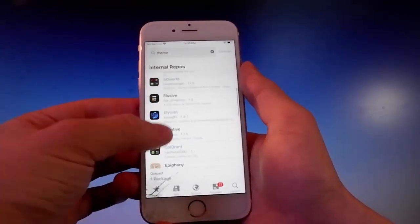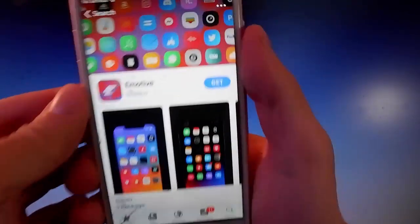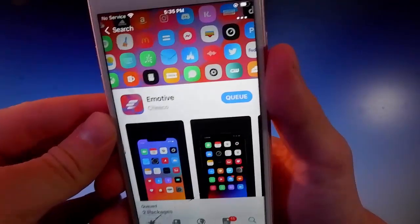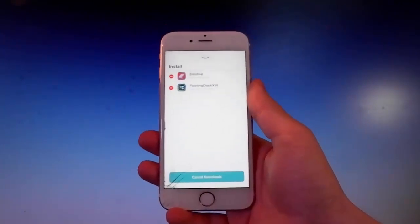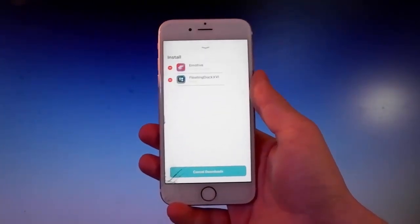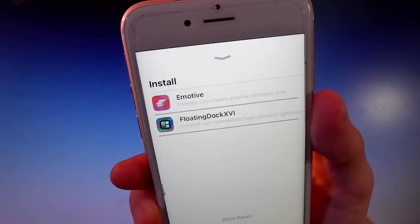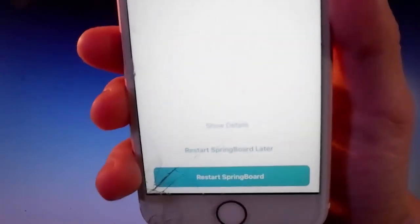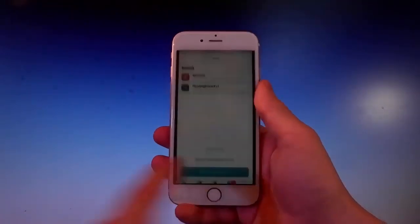Let me choose one of the free themes and tap on the get button. I like this theme, so I'm gonna download it, install it, and then we're gonna use it together. Once you have put them in the queue, you need to simply tap on the install button, and they are gonna be installed on your device. After every install on your jailbroken phone, you need to respring your device — simply tap on the restart springboard button, and that's gonna apply all the changes so you'll be able to use them.